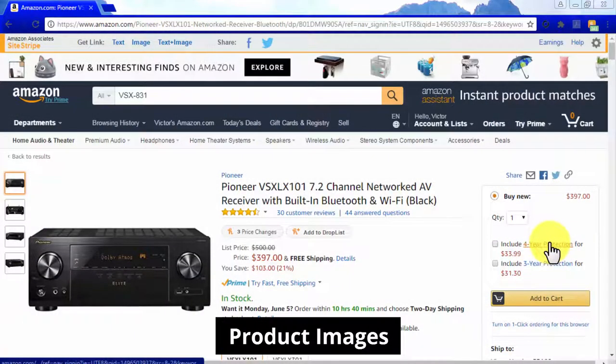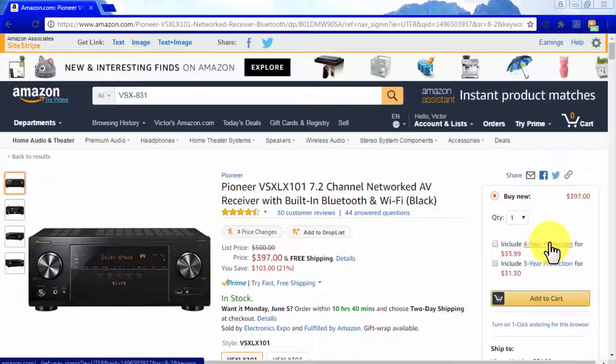Product images will always drive engagement, period. You have to use a wide variety of them in your product-oriented pages in order to motivate people into buying the products that you are promoting. Product images work because people mostly make purchasing decisions based on how attractive the products look on product pages. It is very important that the images you feature on your product-oriented pages link to their respective Amazon product pages. Product images are best used at the top of your content.